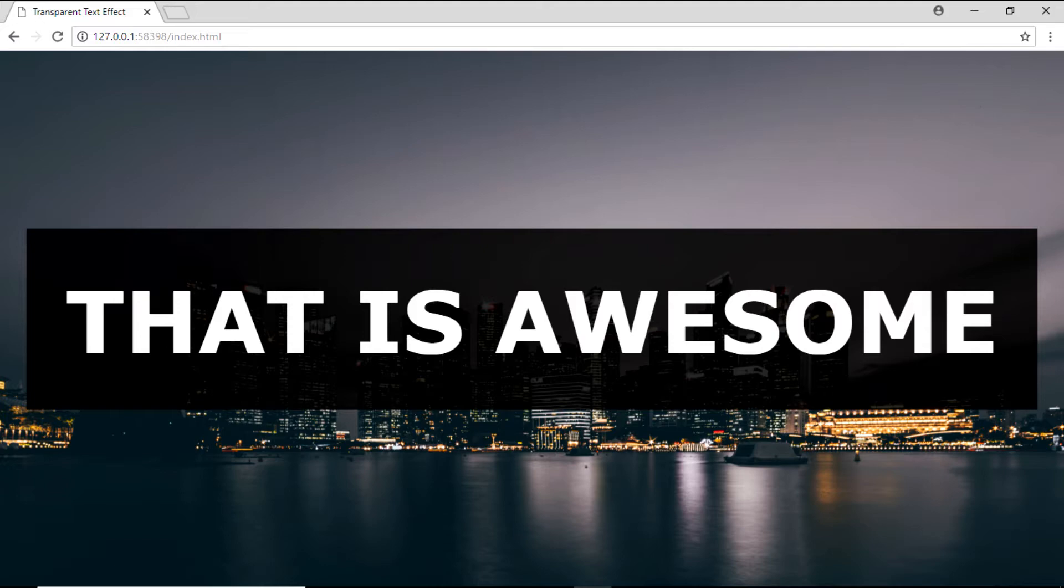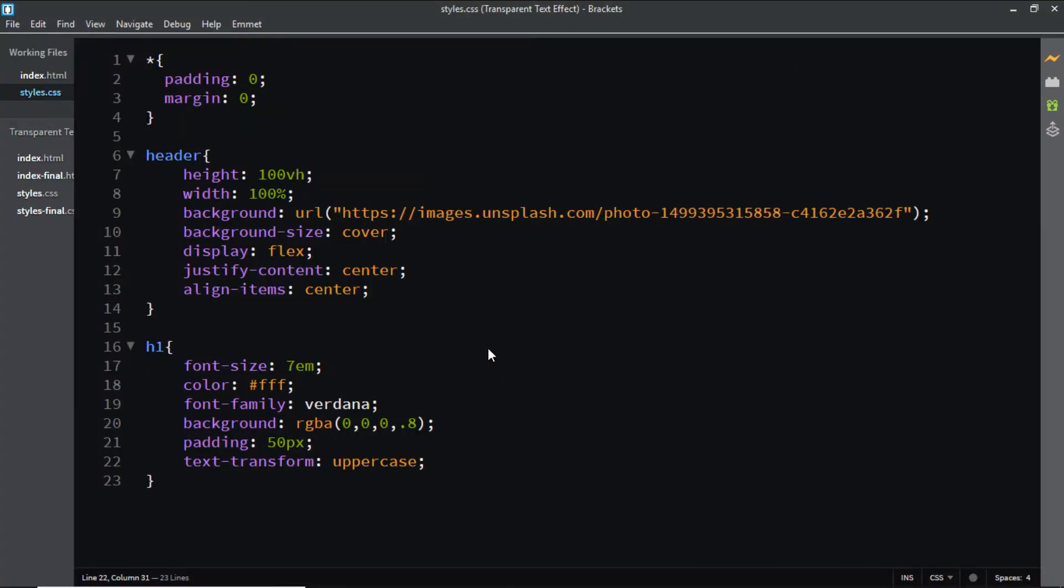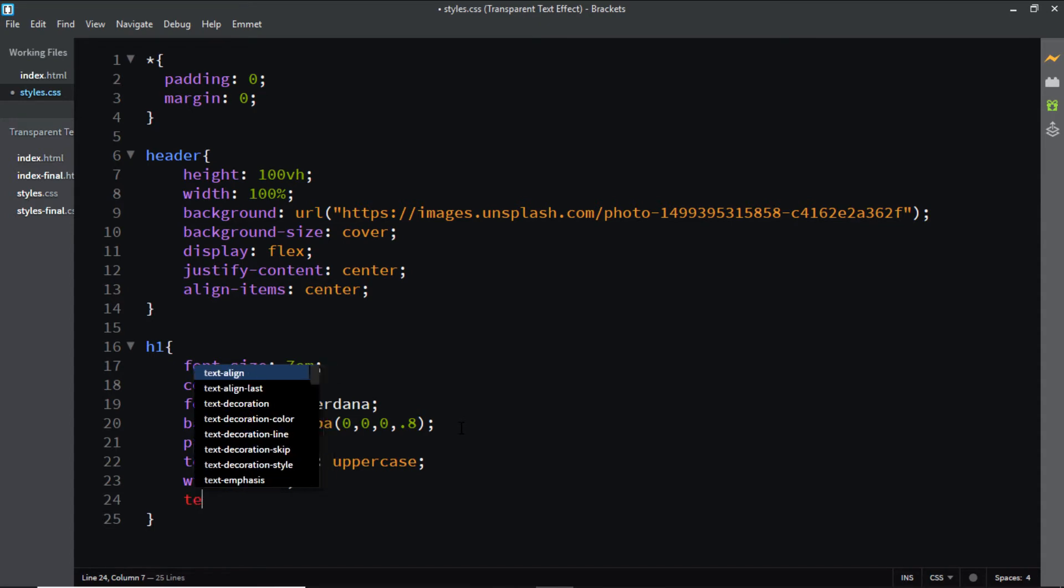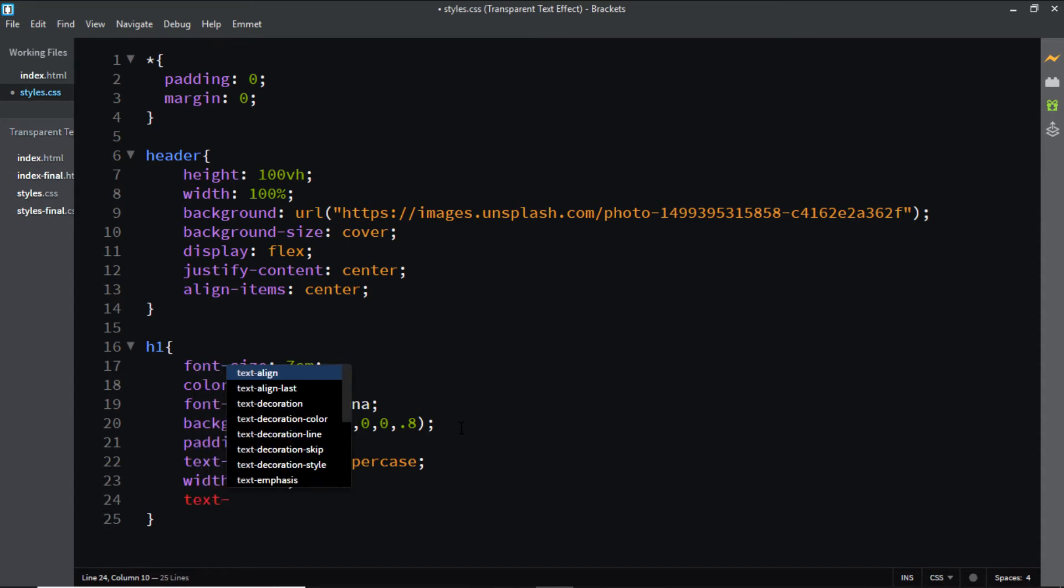There you have it. Now let's increase the width to 100% and align the text in the center.